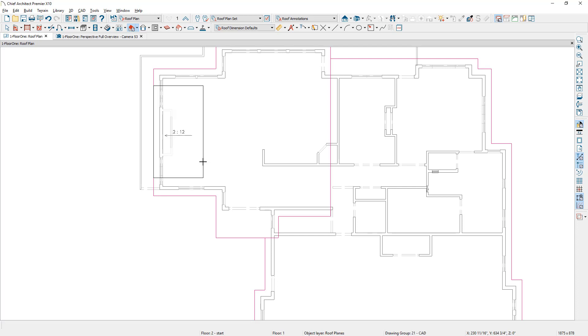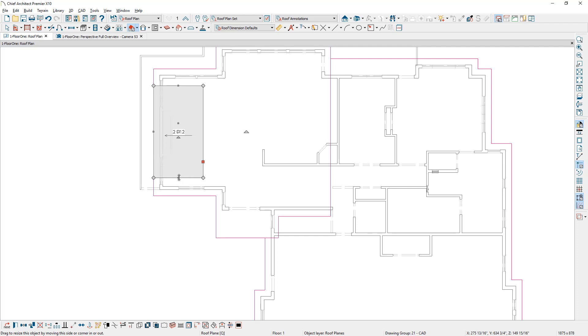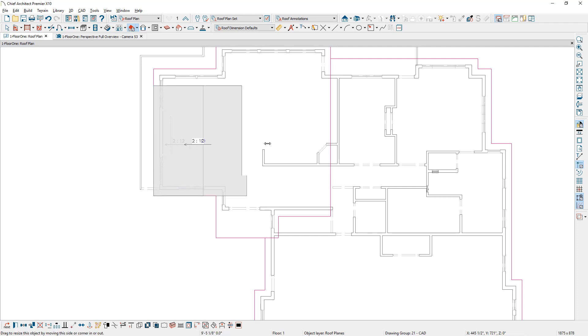And now I can select this roof and use this guideline to snap to. So I'm just going to come around, pull this to the guideline and it makes it really easy to then shape this.